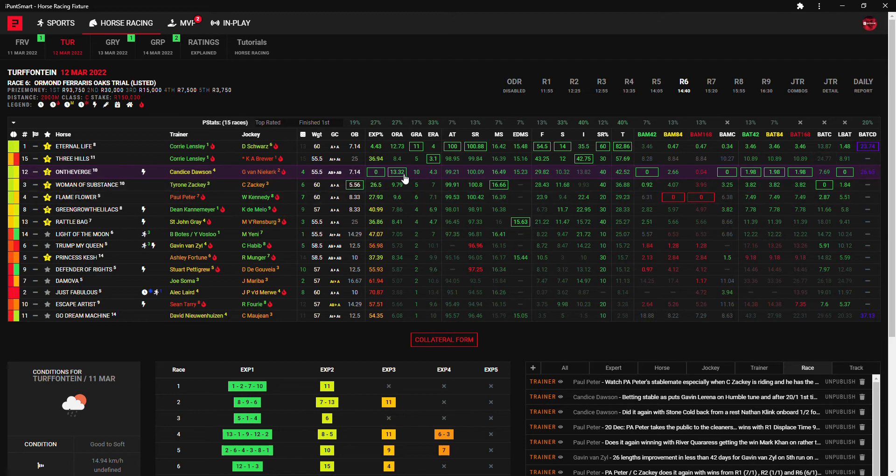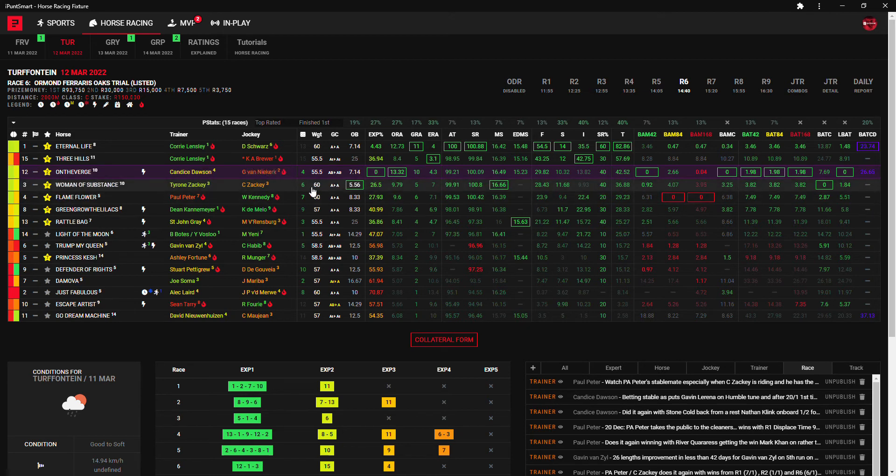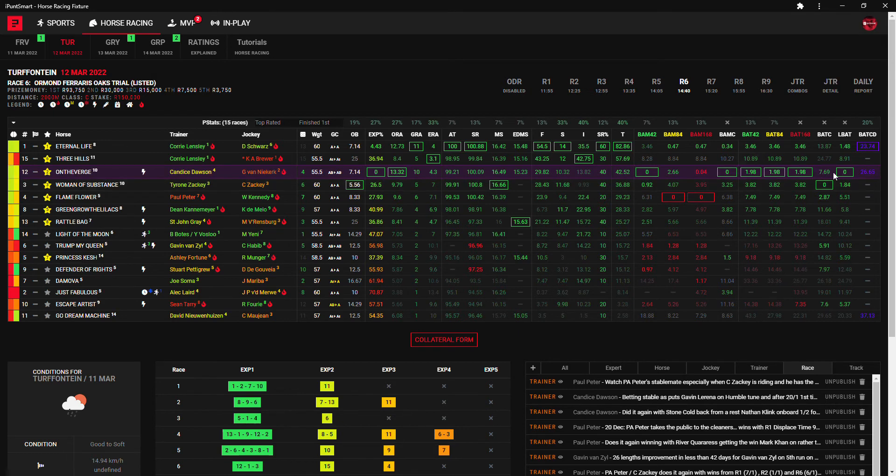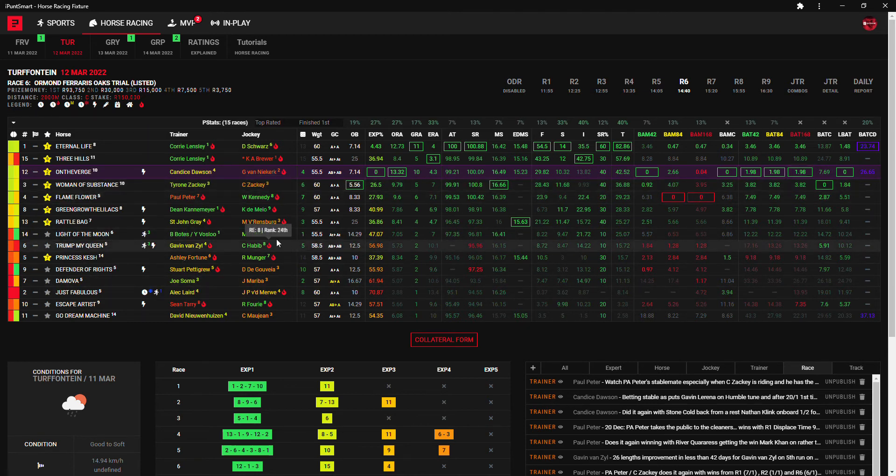Third is Woman of Substance, Tyrone Zackie and Craig Zackie, Zackie Zackie. It is a favorite, it's got the best median speed and the best BAT curve. And I think those three is probably your main dangers.